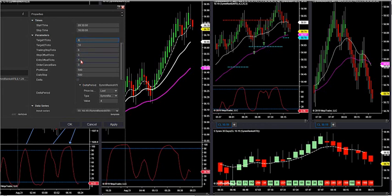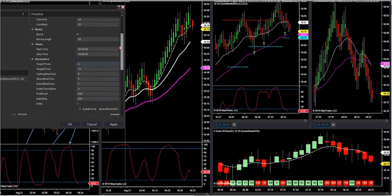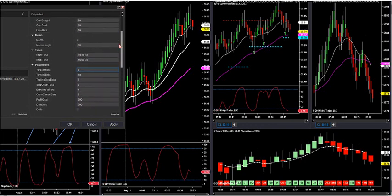You can put in the number of target ticks — one, two — trailing stop, stop loss, your entry offset would be your order entry. I'm going to go over all that stuff tomorrow and break all this down for you.